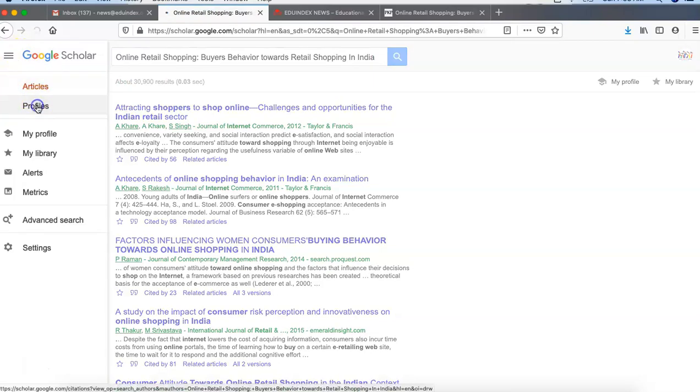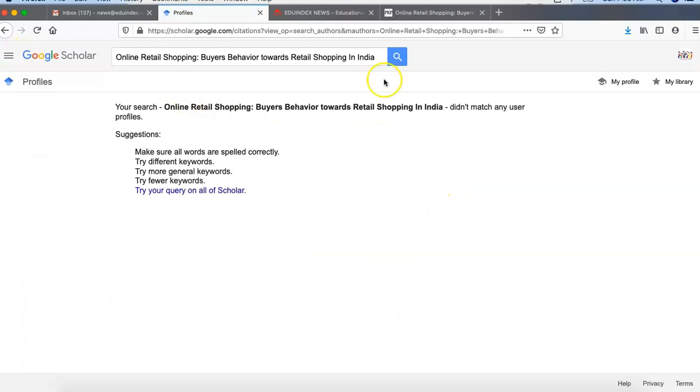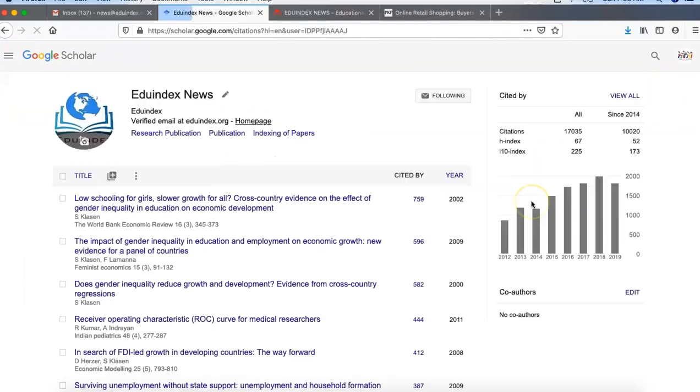Then when you go to your profile, it will show all the articles which have been indexed there.